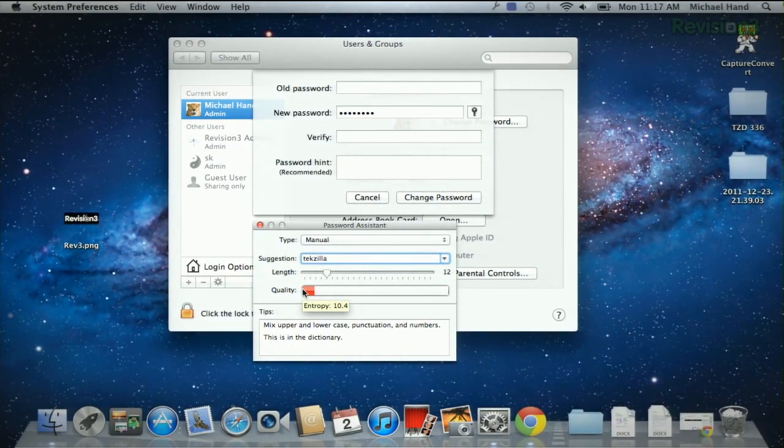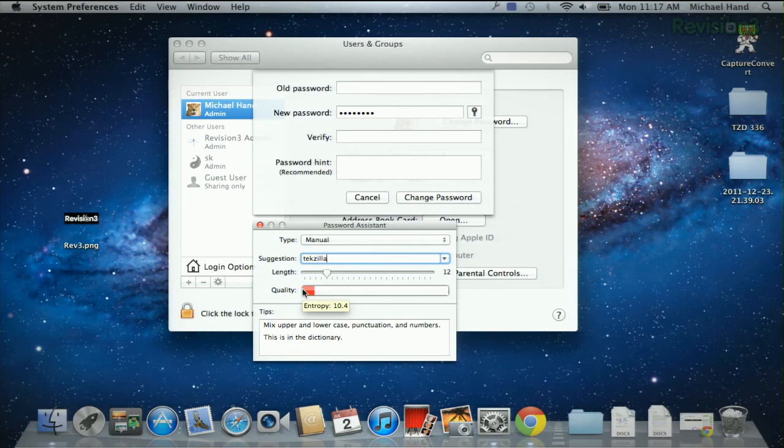So make sure you lock down those internet accounts the right way with the built-in password generator for OS X. Just make sure you remember what it was.